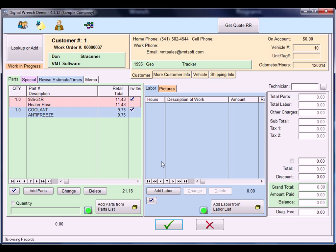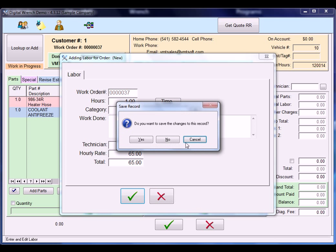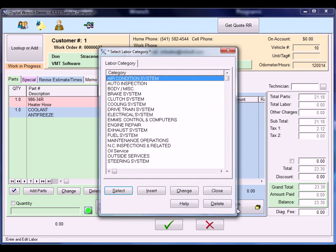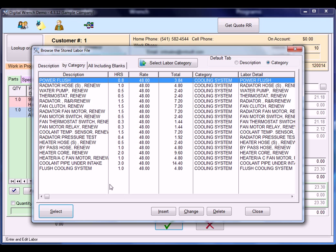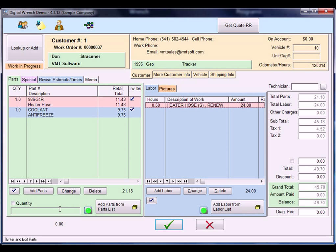Now you can do the same thing on labor. You can either add your labor one at a time and add the technician, hourly rate, etc., or you can go to the labor list, which means you're going to enter it into the program once. It's going to save it and you can call it back whenever you want. So I'm going to go to the heater hose renew.